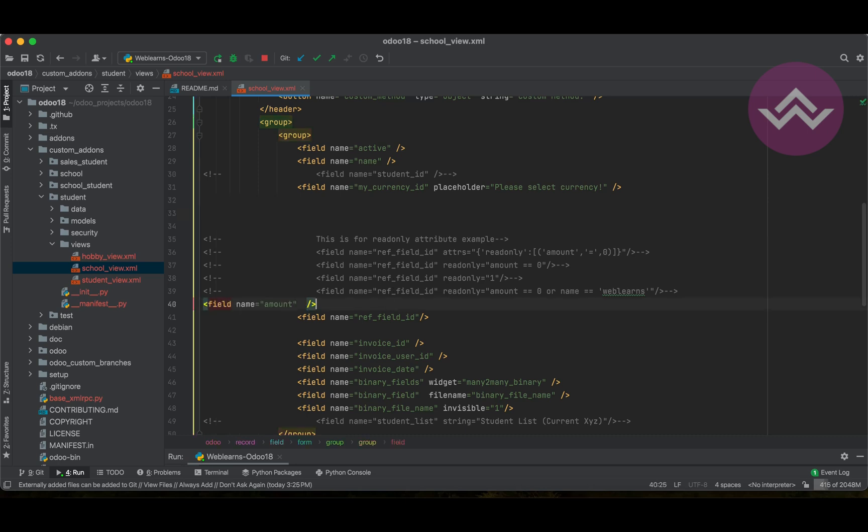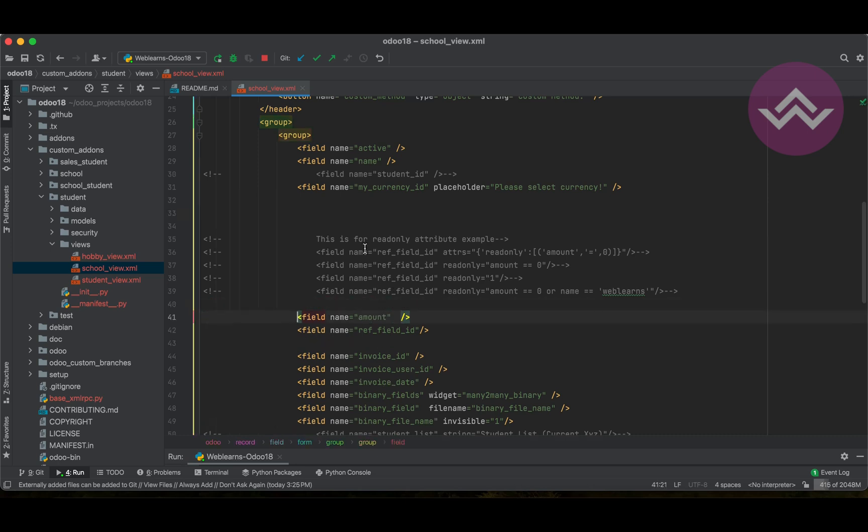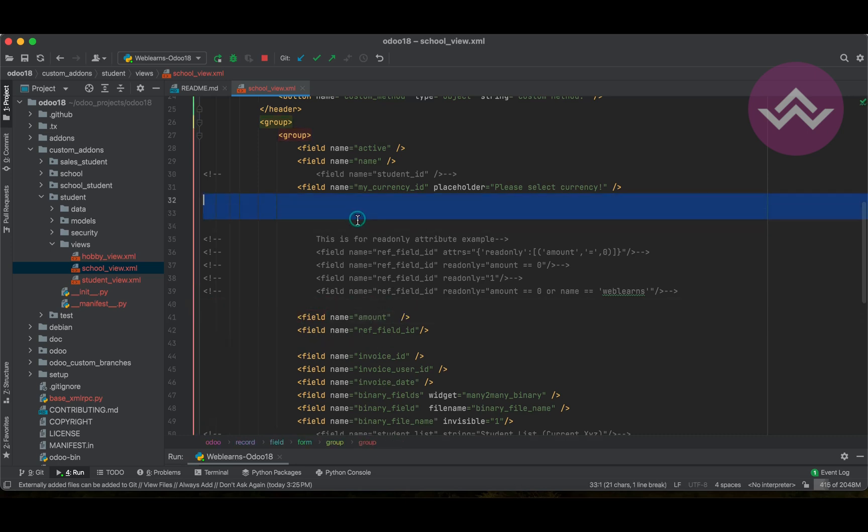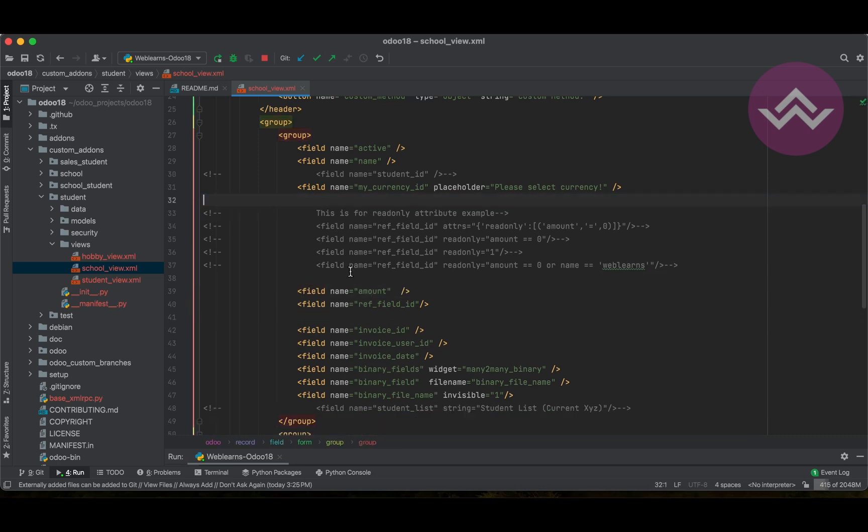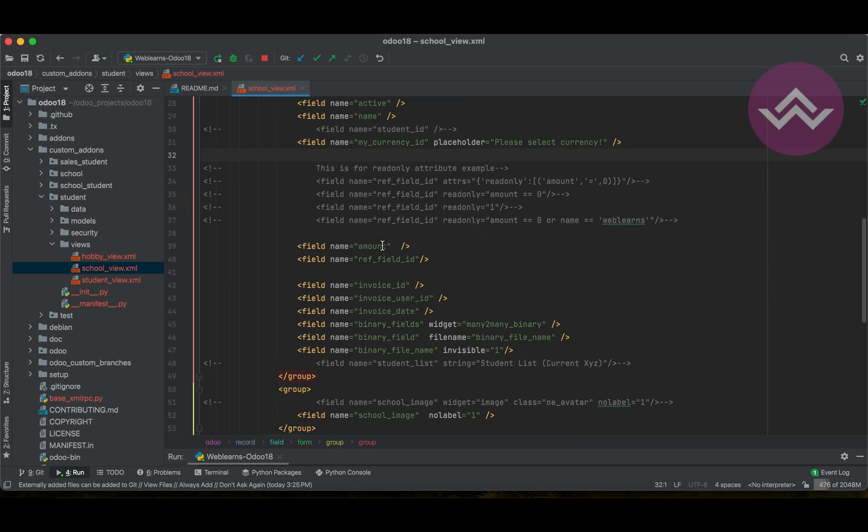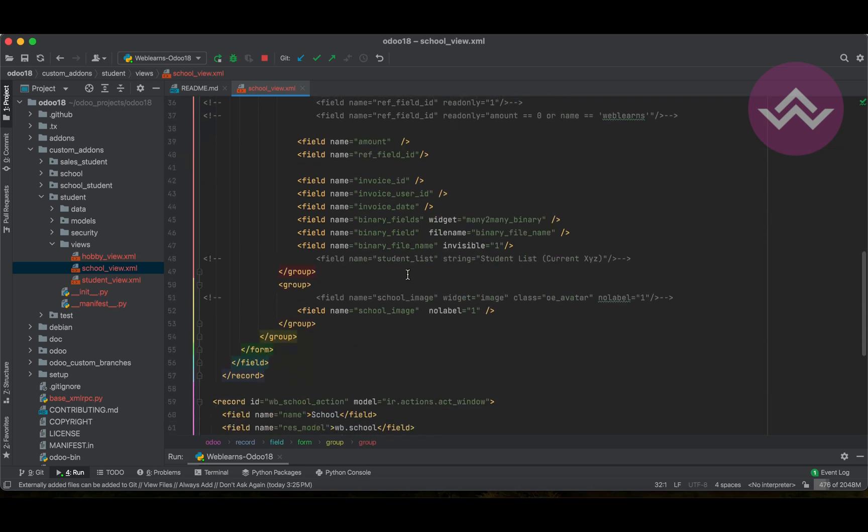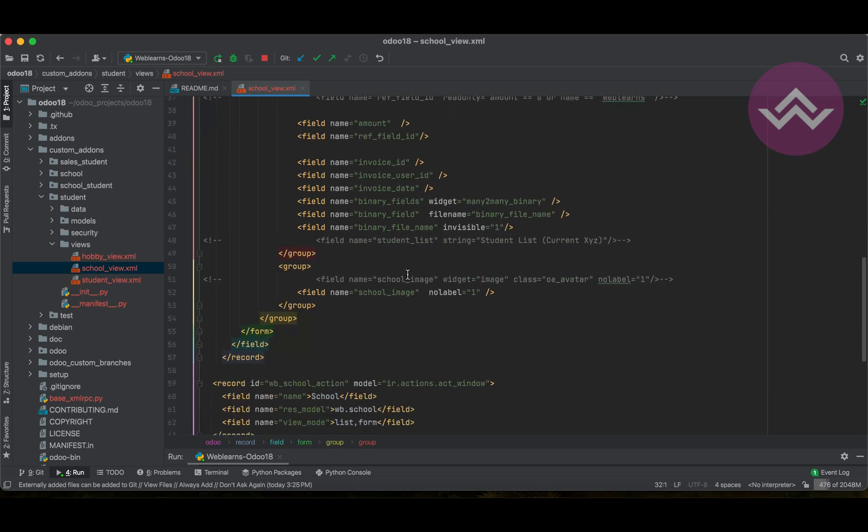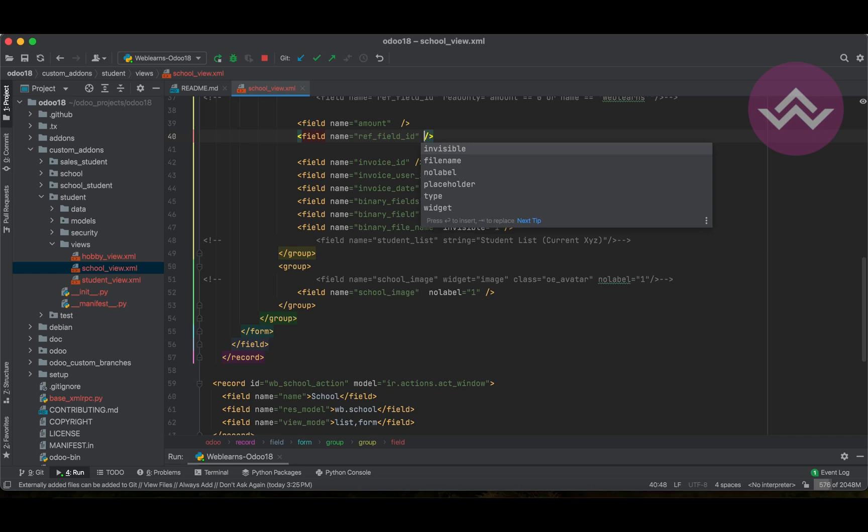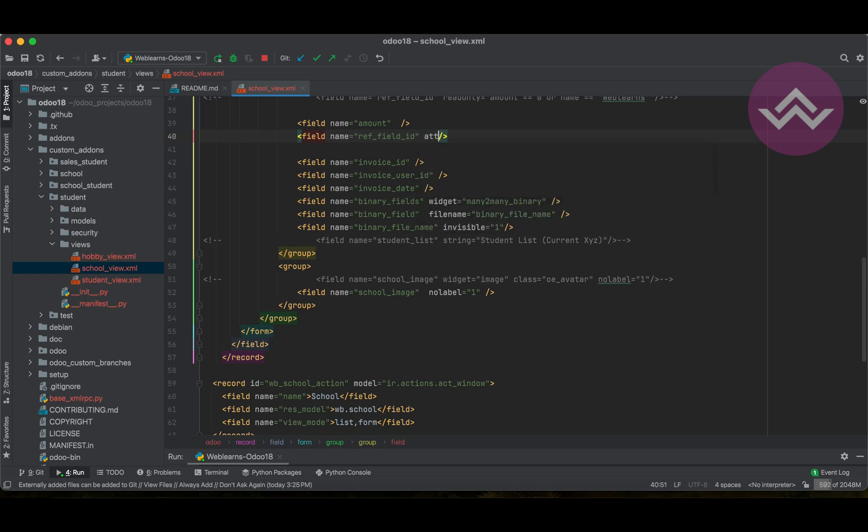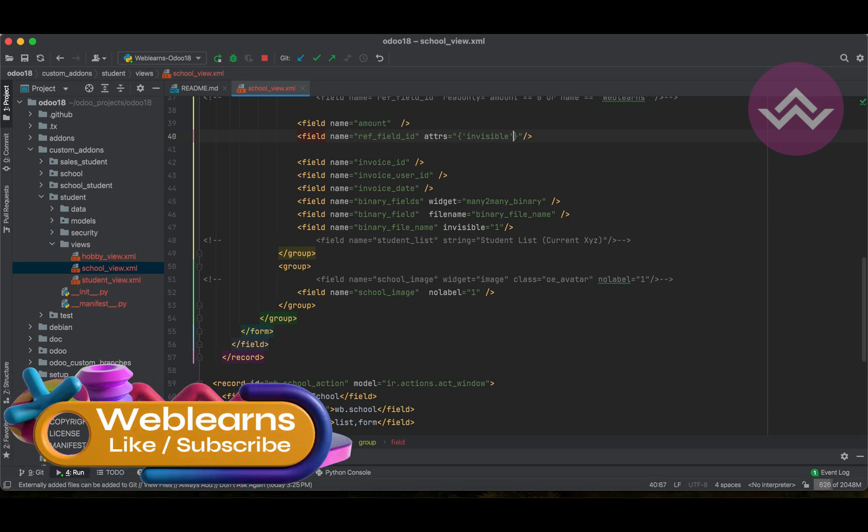Now, let's say in older versions, for example, Odoo 16 or lower versions. For the invisible, based on the conditions, we are using as an ATTRS. In the single quote, we have to use invisible in a list of tuple.